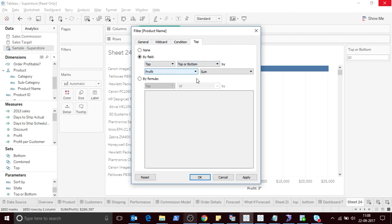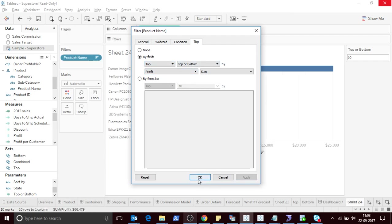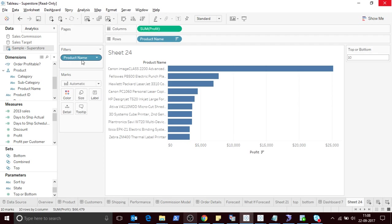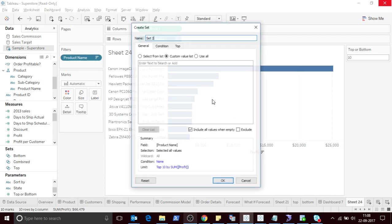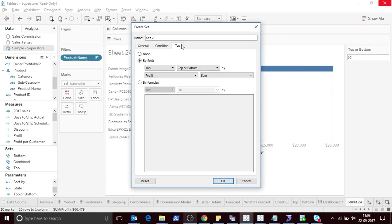Click apply. Now you can create a set with the same condition.